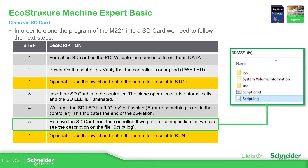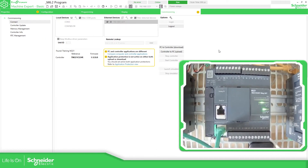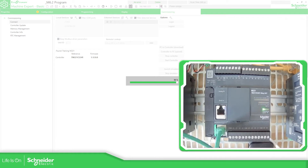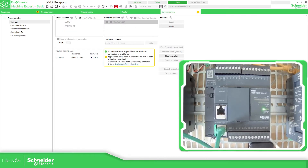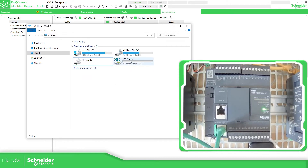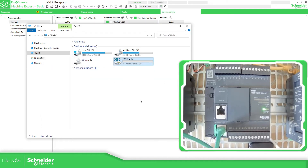So in order to demonstrate this, I'm going to open the application we have done, connect to the PLC over Ethernet, and download this application. Now I'm going to log out from the controller, then open the SD card and format it — FAT32 format complete. Close.